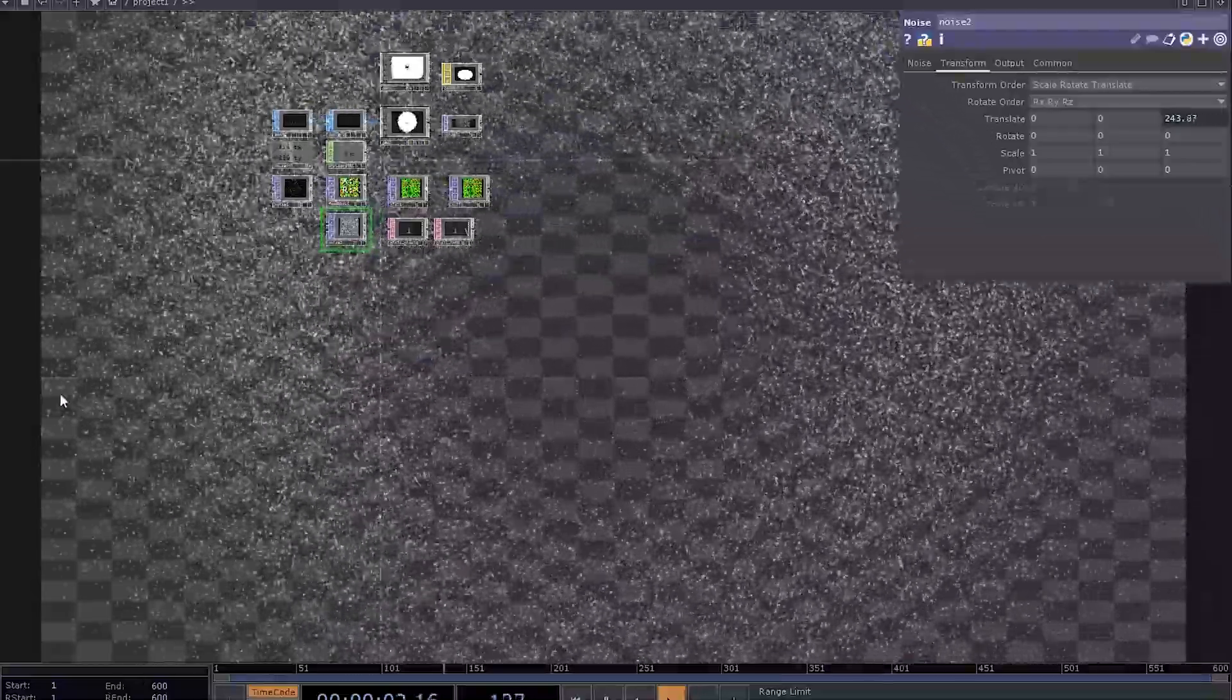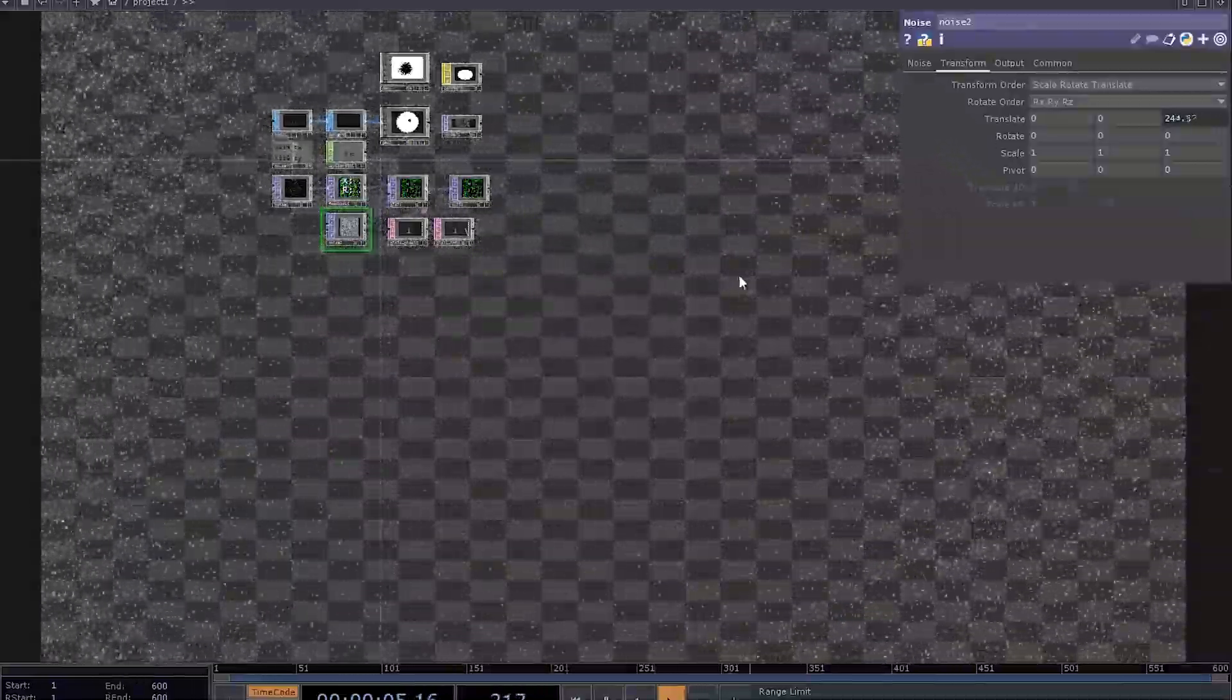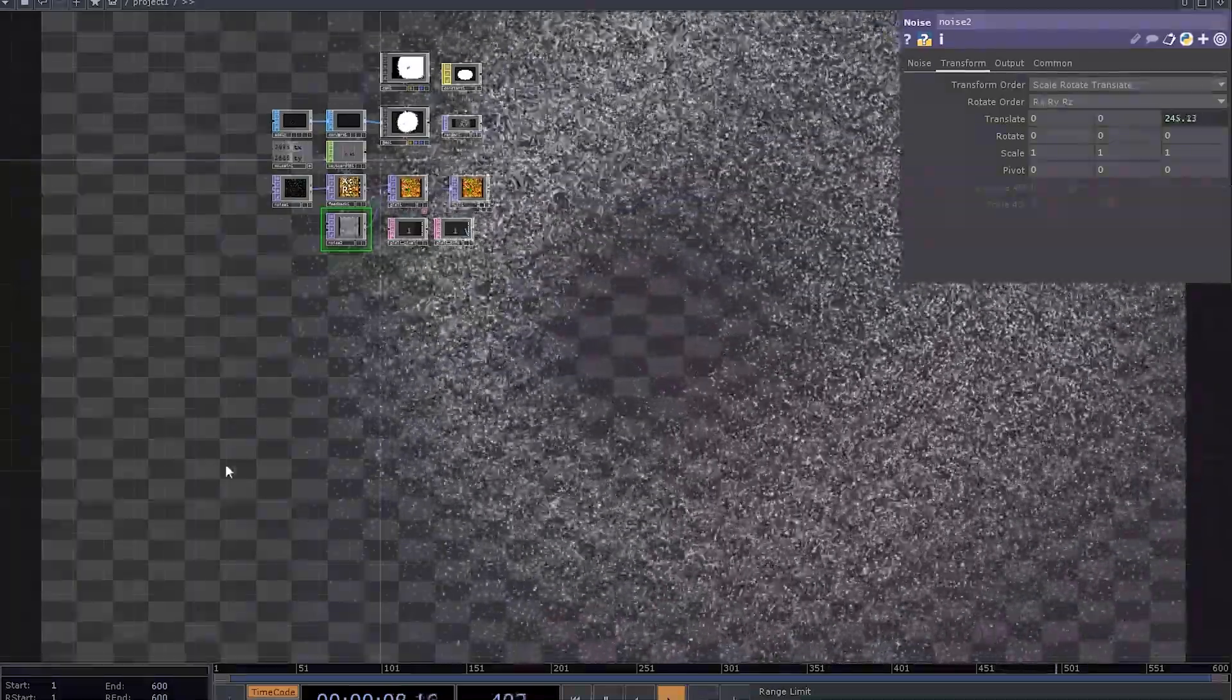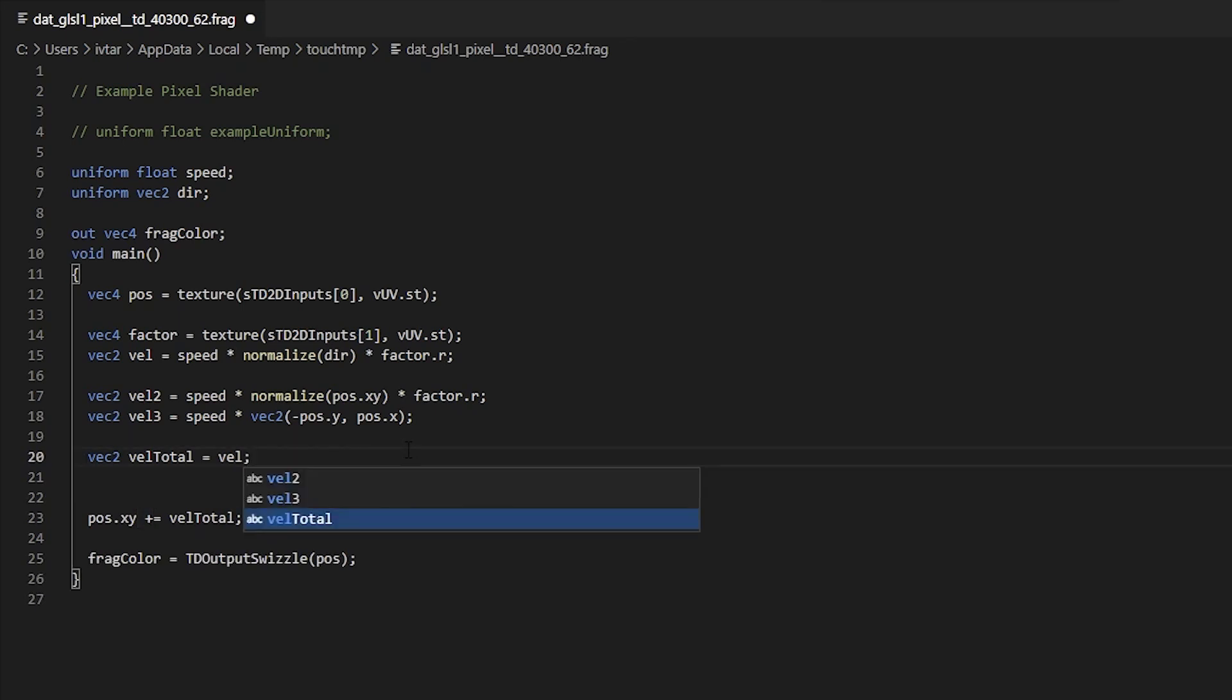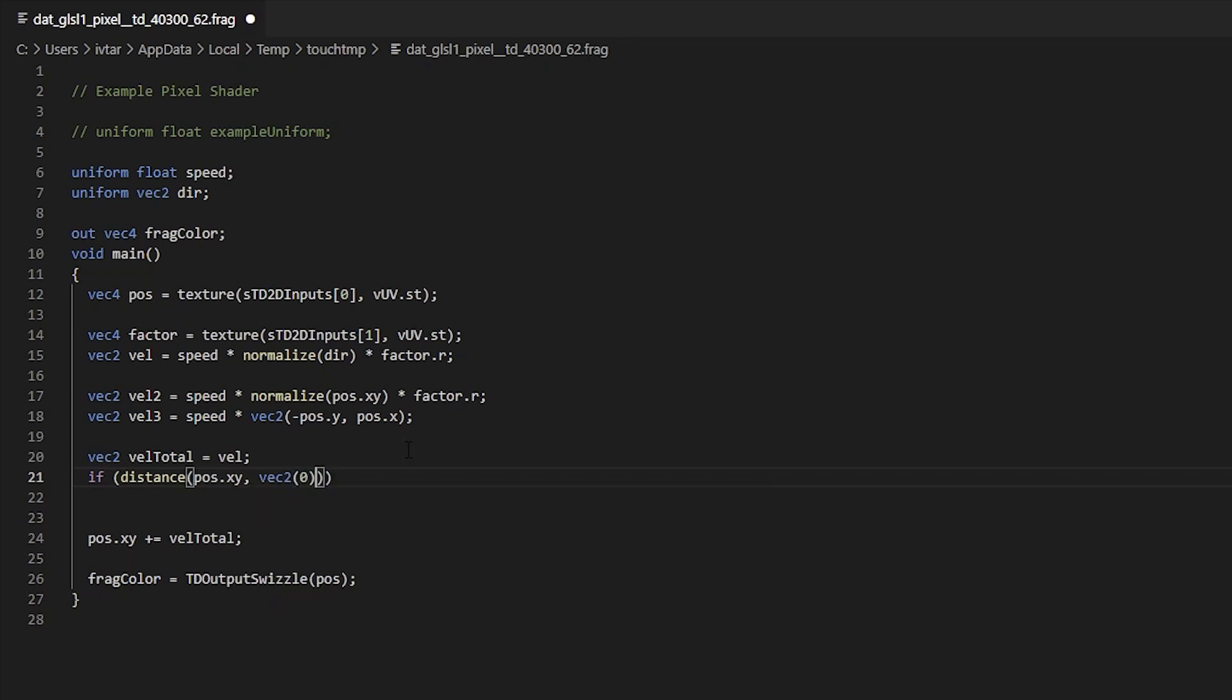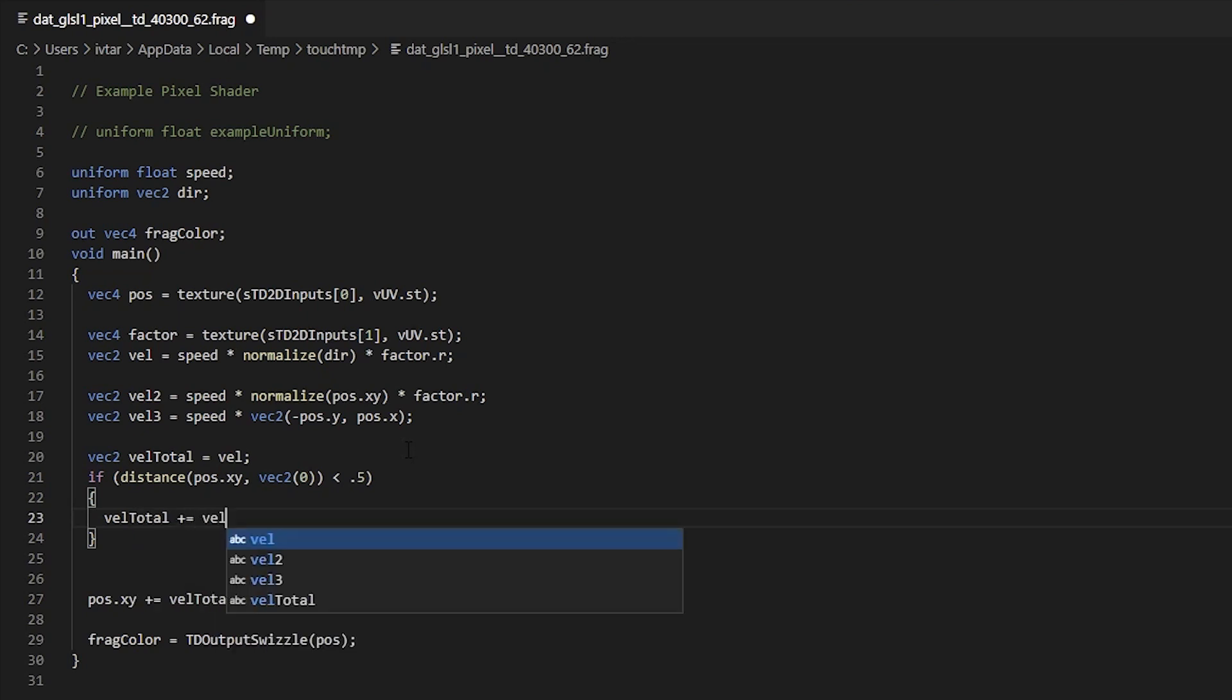So can we do better? Yeah. I want to make it so that particles that are above some distance threshold stop rotating at all. I can say VALTOTAL equals VAL. And if the distance, which is another handy GLSL function between position xy and vec2 of zeros, which is the world origin, is less than 0.5, then VALTOTAL is going to be increased by the VAL3 that represents rotation.